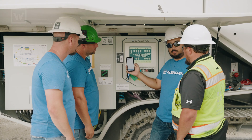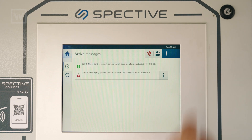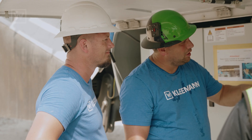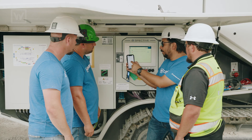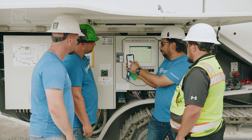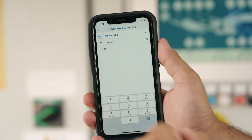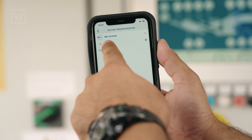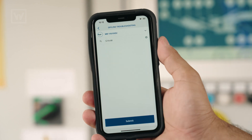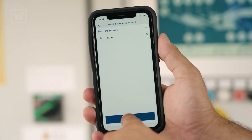Where do we find the fault code? In the active messages list. Is it that 1210-08? Perfect. 1210-08. Click on the code and click submit.